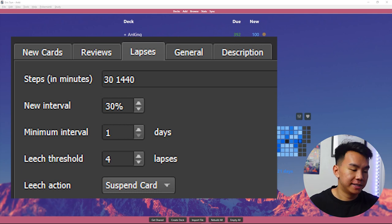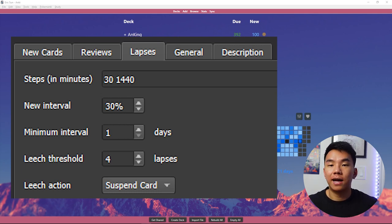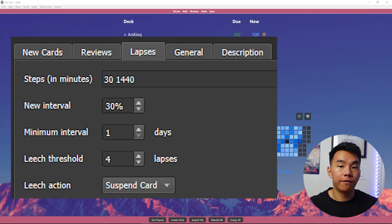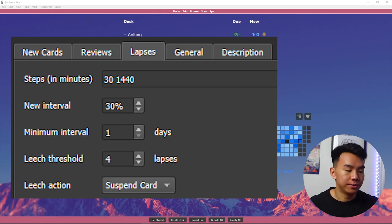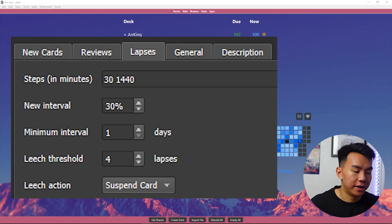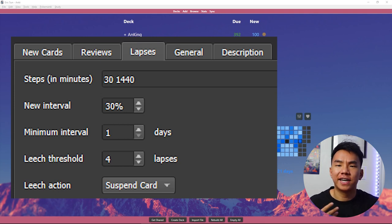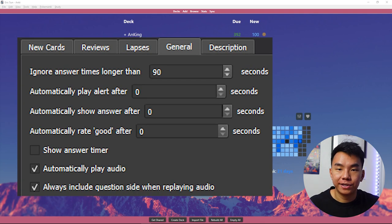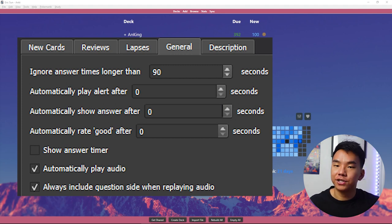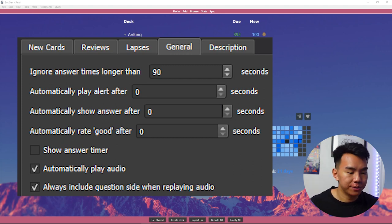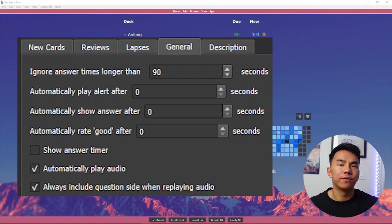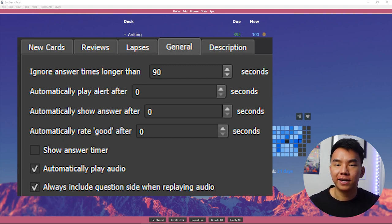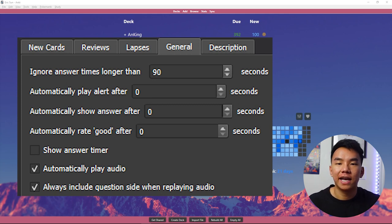The next thing I want to talk about is the leech threshold. So this is what happens when you forget a card four times or however many times you set it to. And I've set it to suspend the card and take it out of the pool if I'm forgetting it so often. Then lastly, the general tab. The only really important thing here that I want to bring your attention to is the first one, which you ignore answers longer than 90 seconds. So if you are going to take a break and get up and leave your computer, it's not going to mess up all your stats and cards that you've done for that day.